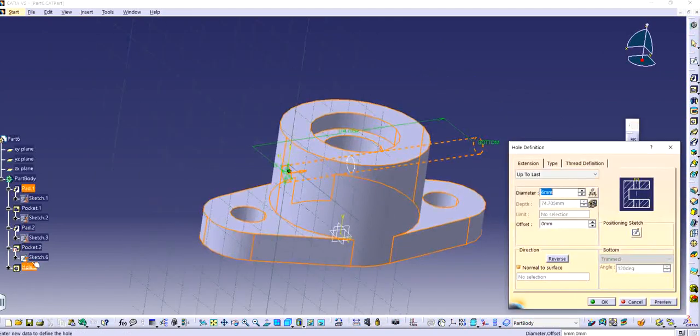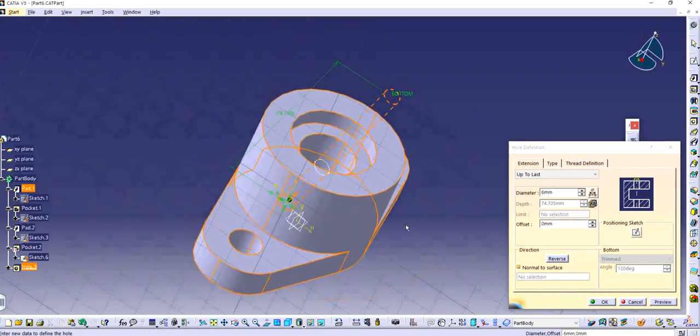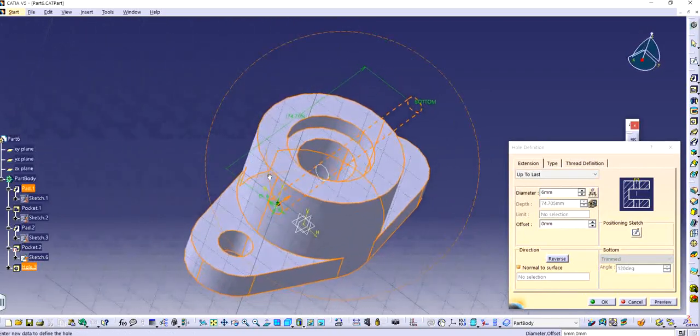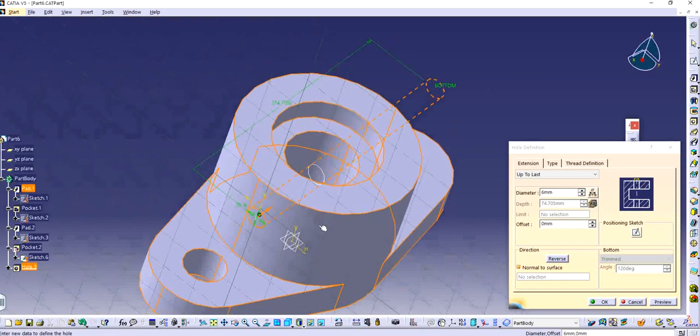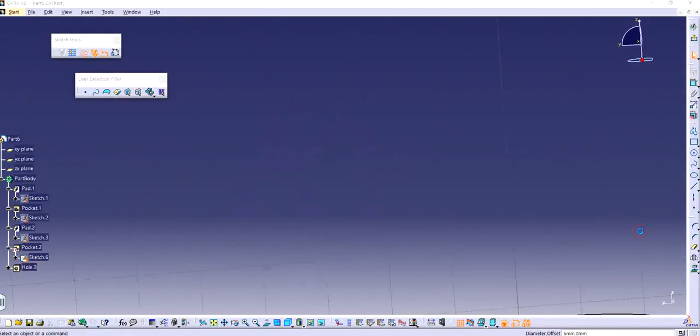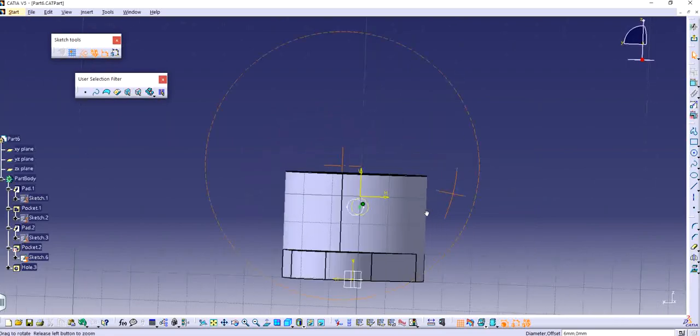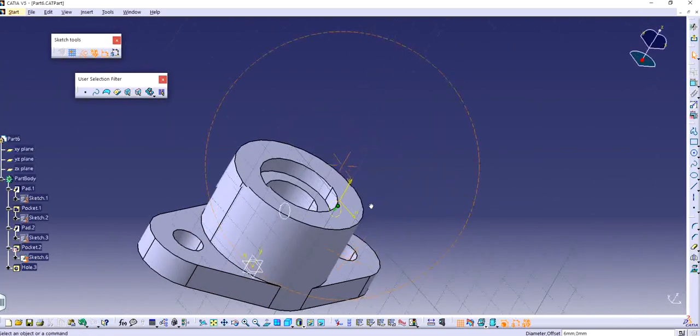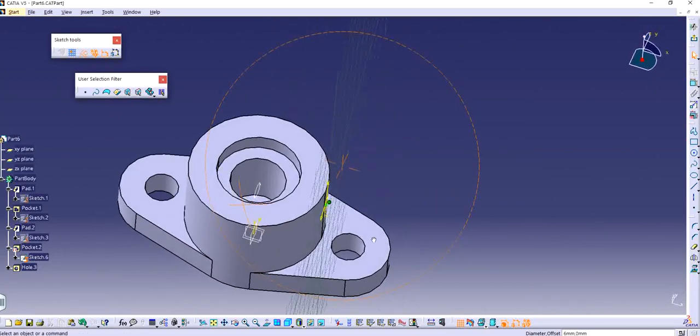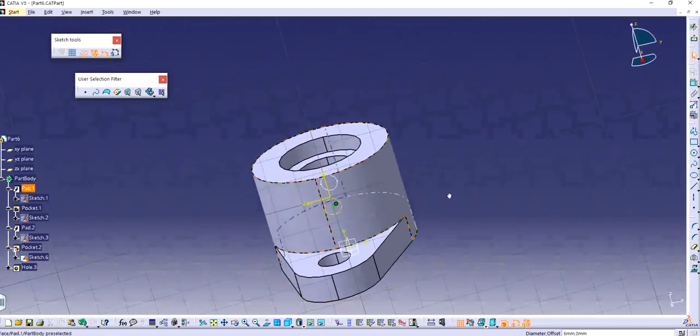It shows right there. I'm going to make it concentric. It's showing an error. Well that's fine.